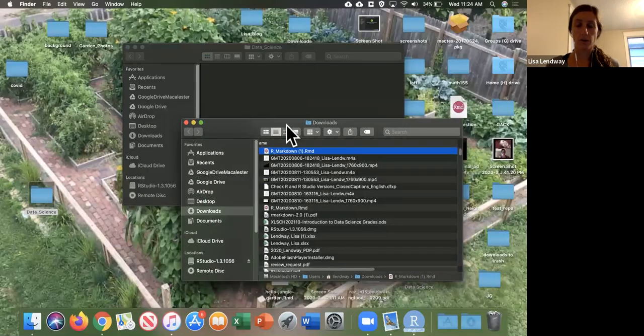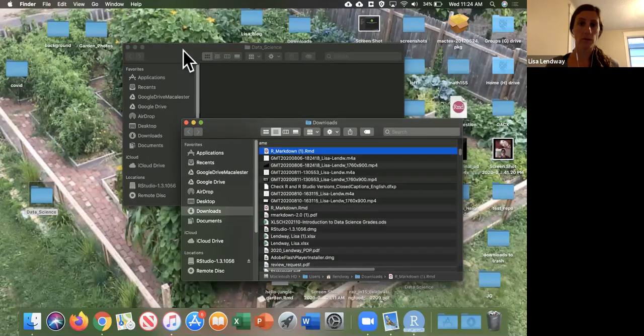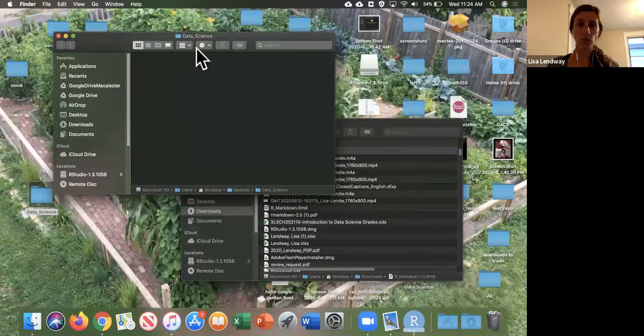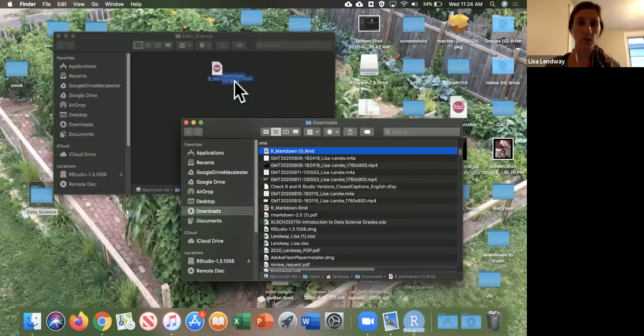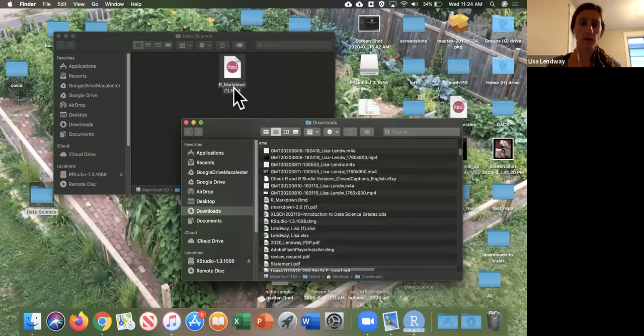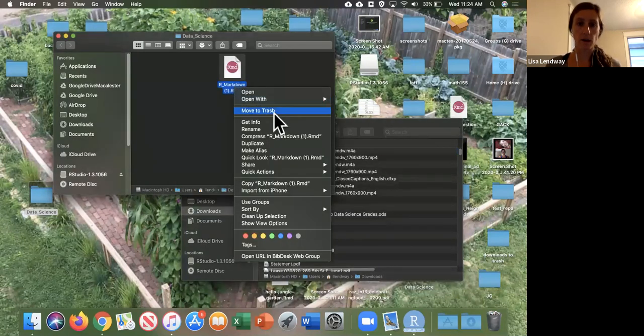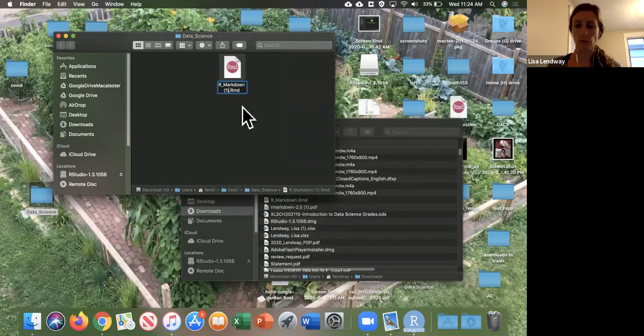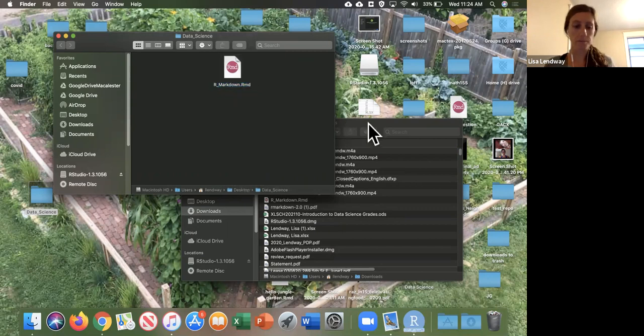So this is my downloads folder. This is that data science folder I just created on my desktop. So I'm going to move this over here. And because this has an ugly name, I might want to rename this. I've clearly downloaded this file before. So give it a nice name and save it there.